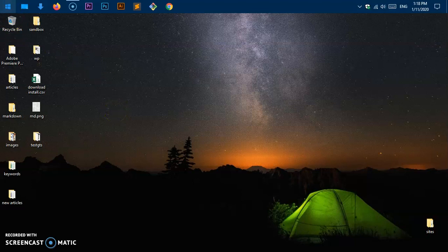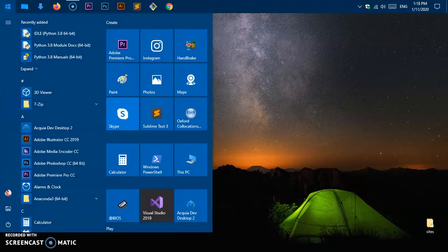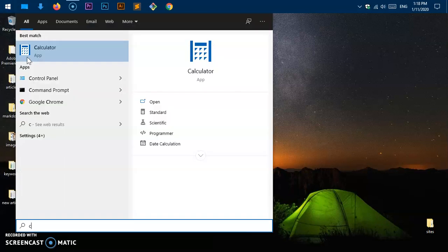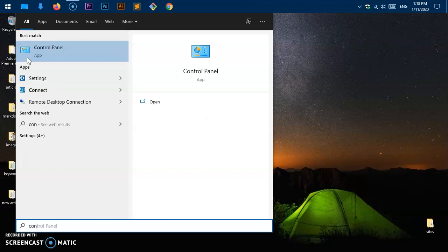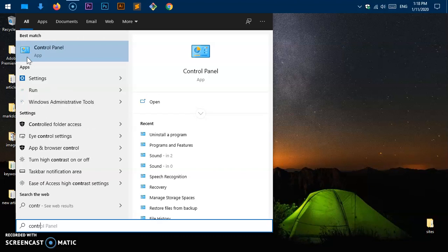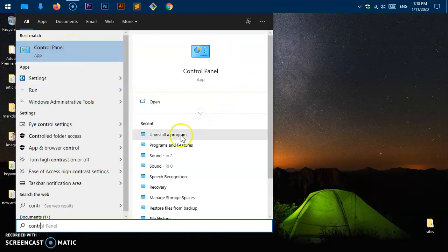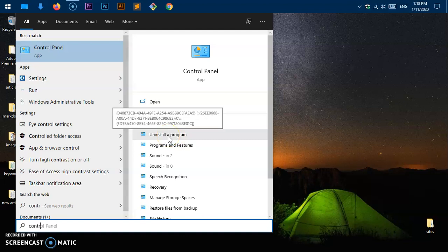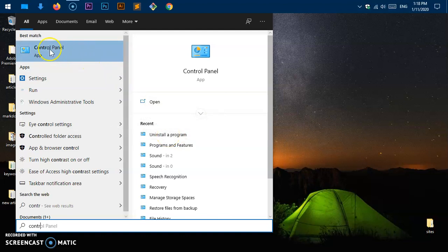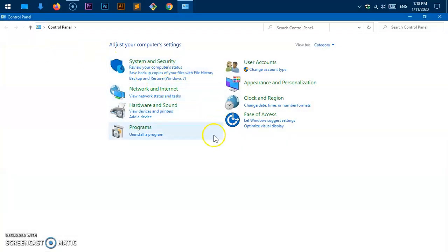Let's go ahead and click on the Start menu — just locate your Start menu and click on it — then type 'control'. The Control Panel will appear, so go ahead and click on it. Or, if you are using Windows 10, you can simply click 'Uninstall a program' directly.